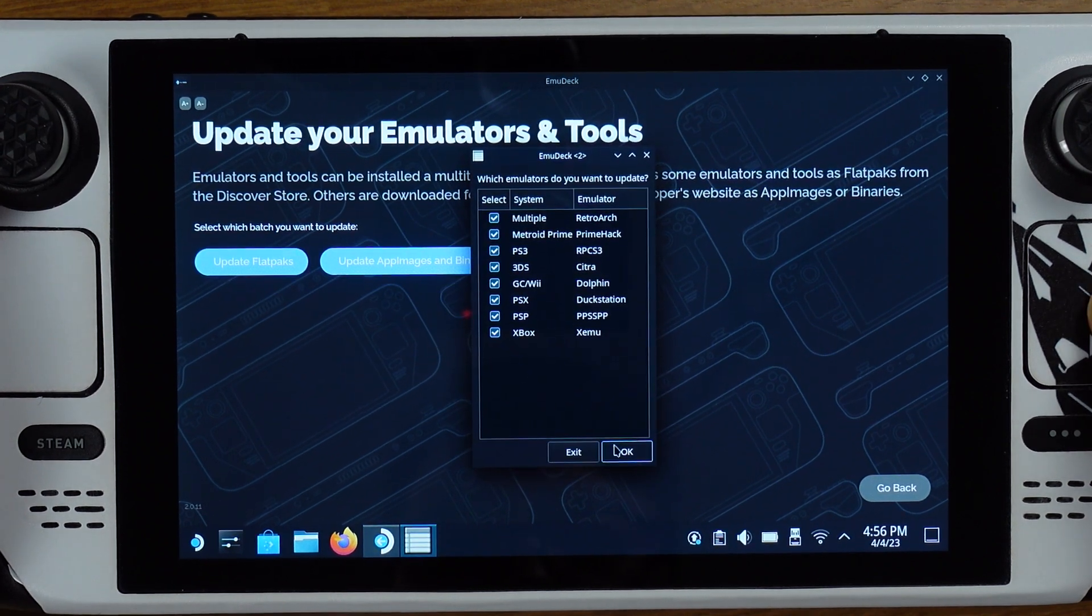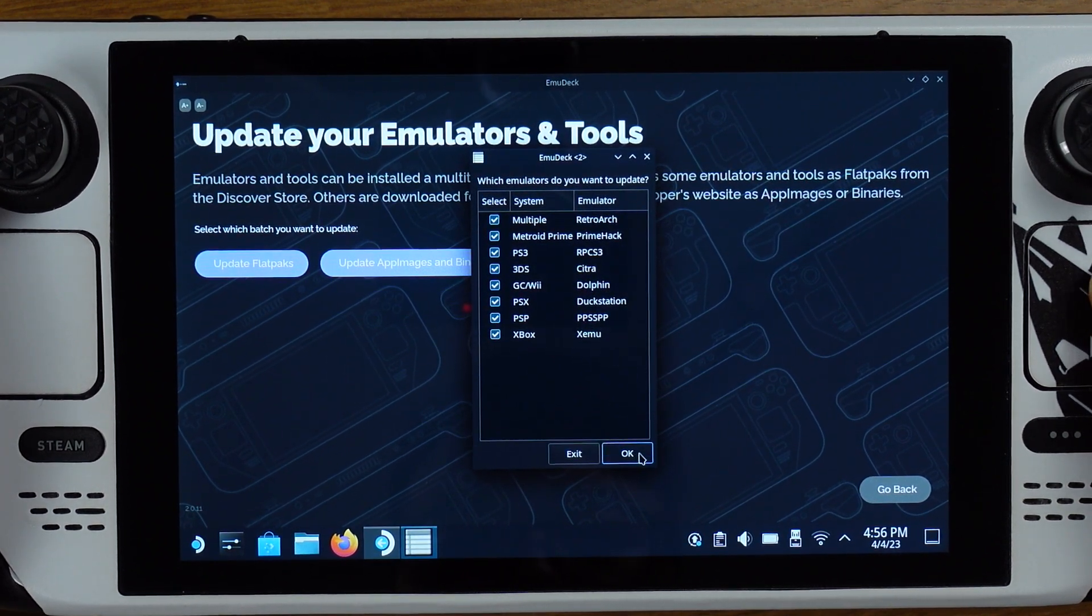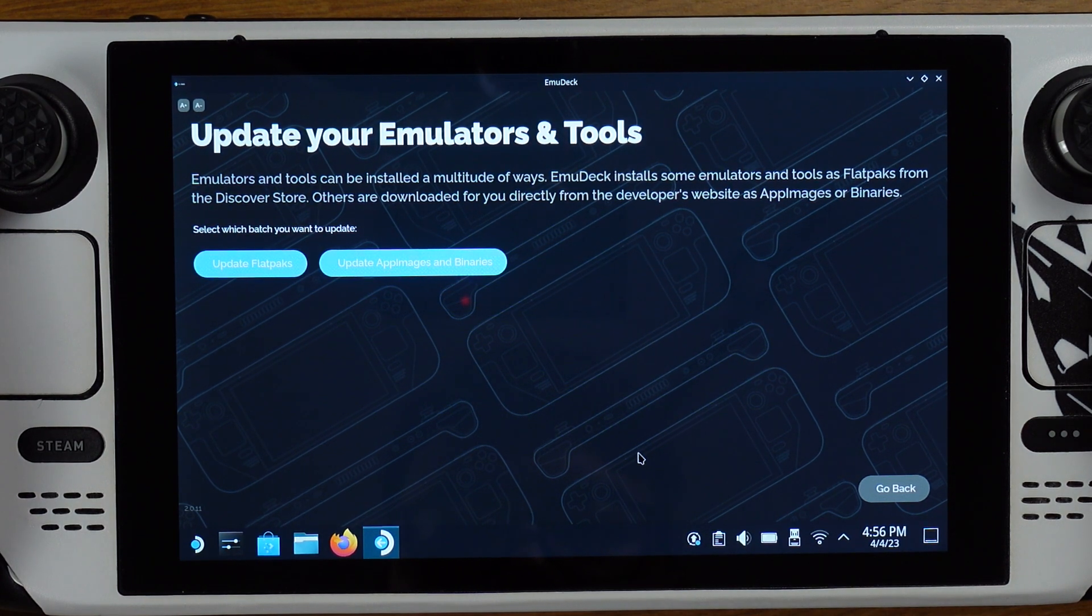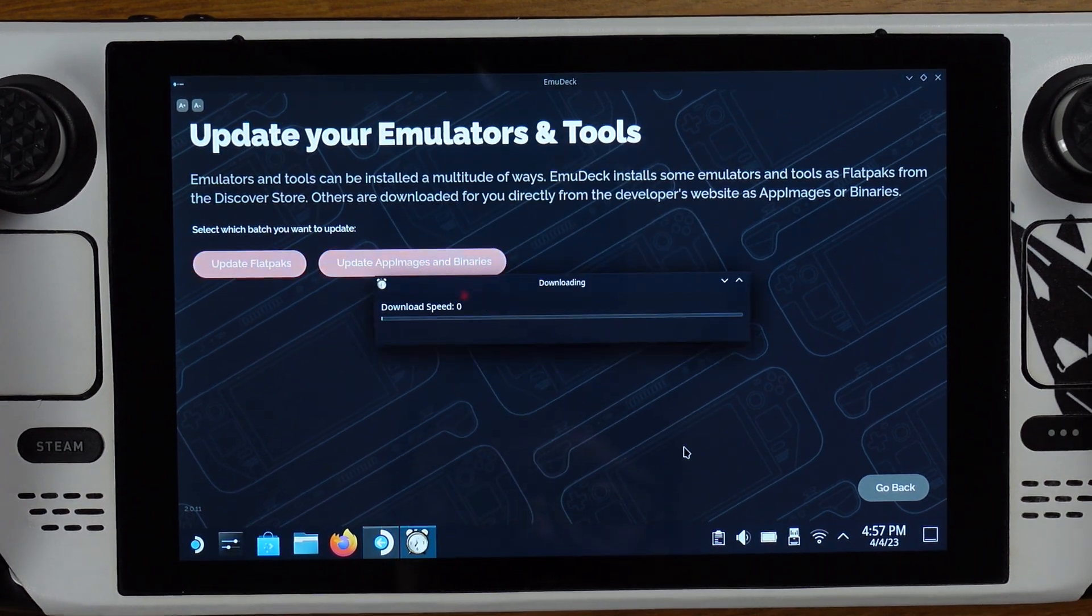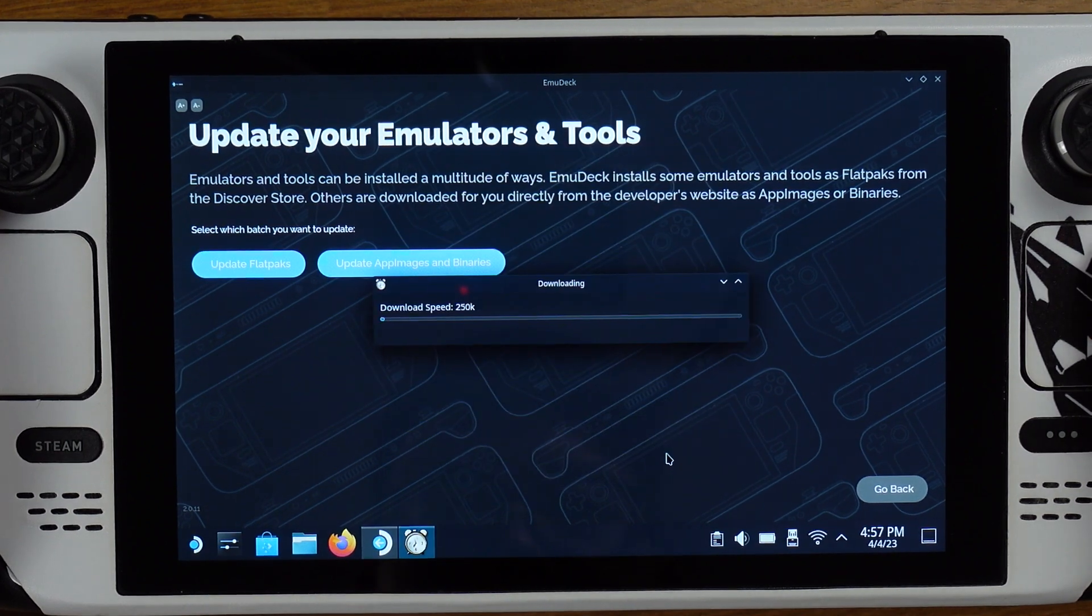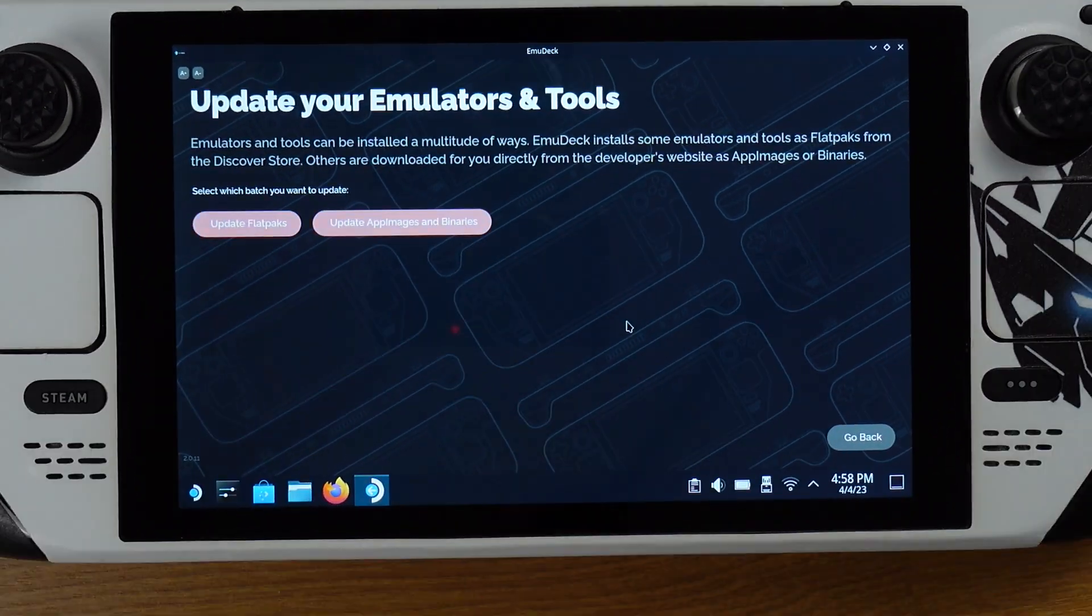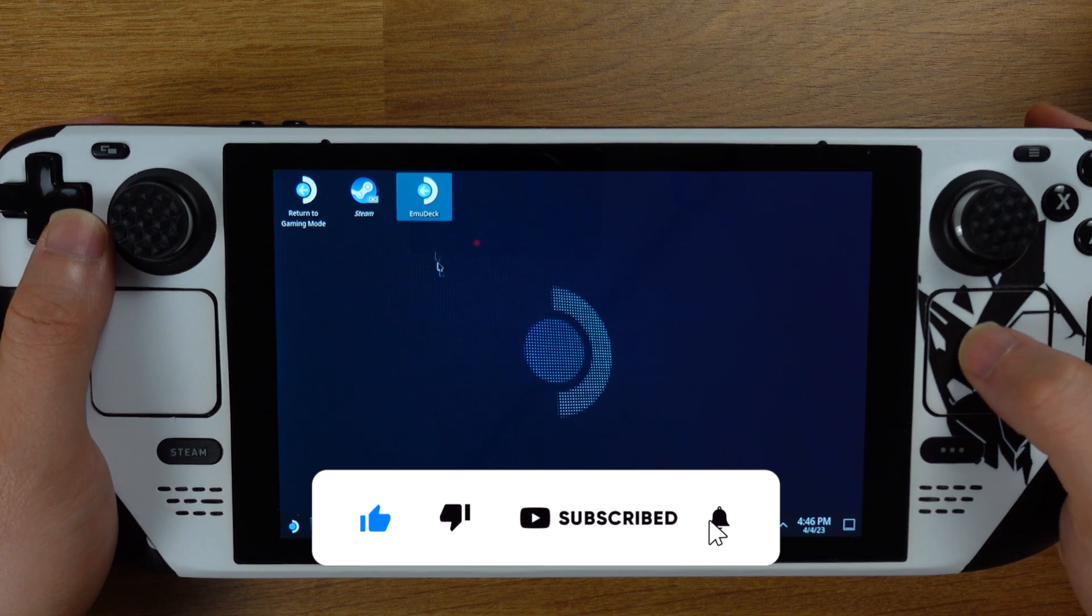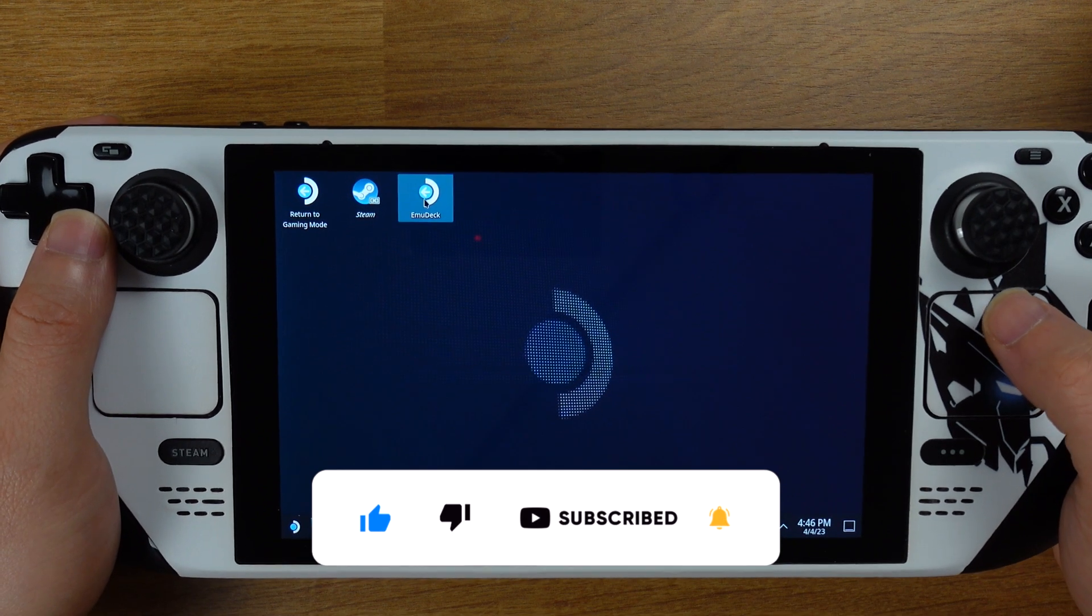Some emulators are installed with Flatpaks and some are in AppImage. That's why we have two options here. That's pretty much all for this video. If you got any questions, please leave a comment below.